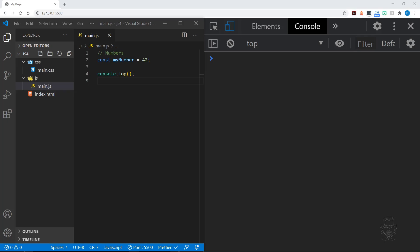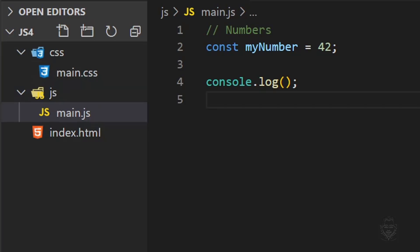Our dev environment is the same as the last tutorial, utilizing both VS Code and Chrome DevTools. I made a copy of my folder from the last tutorial and renamed this new copy JS4.